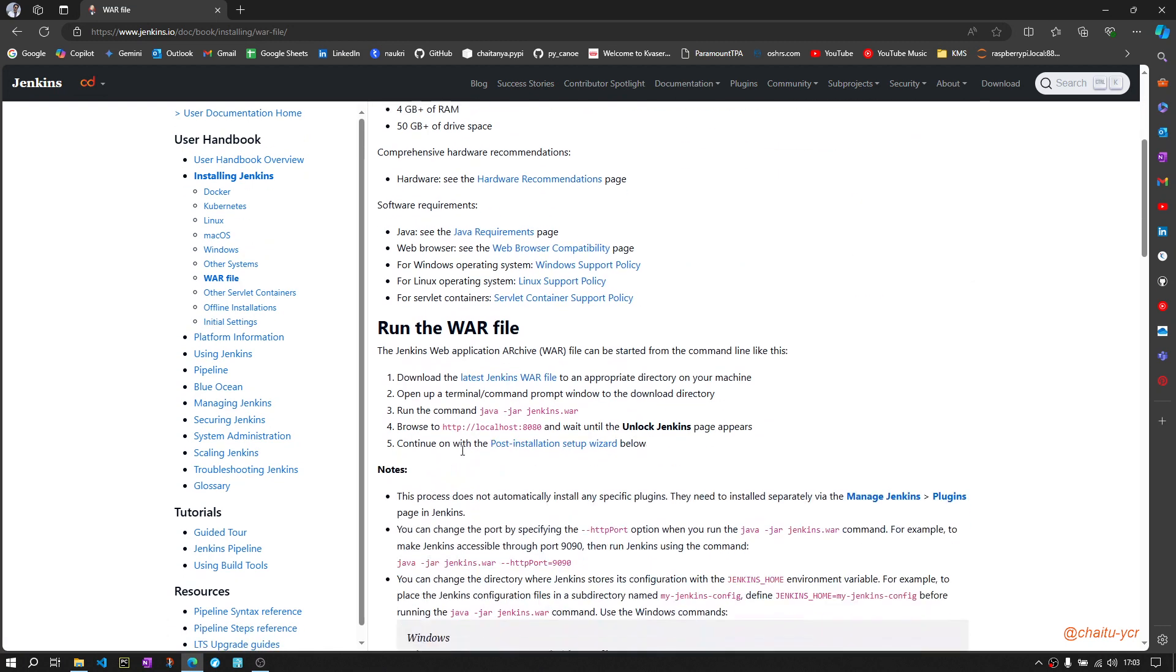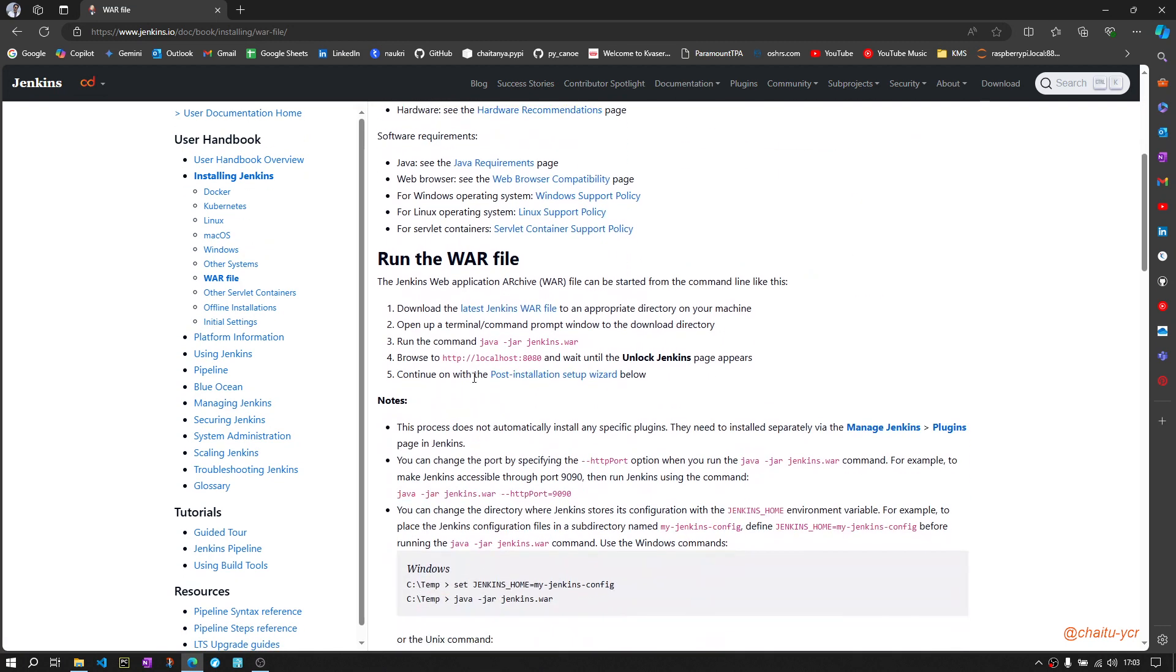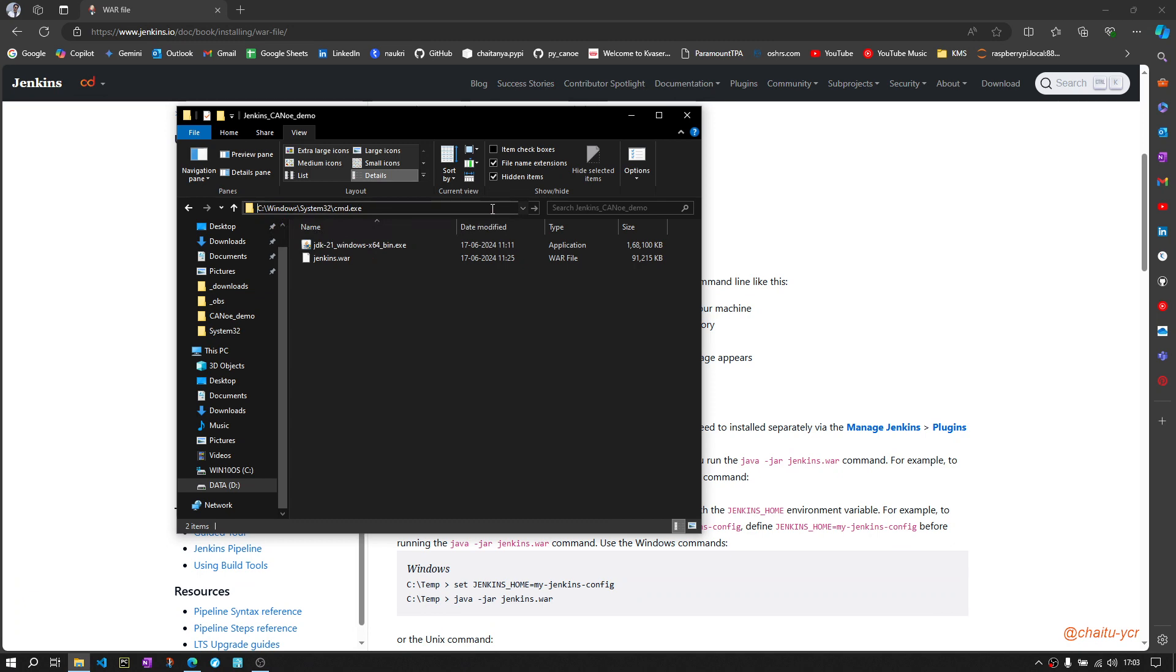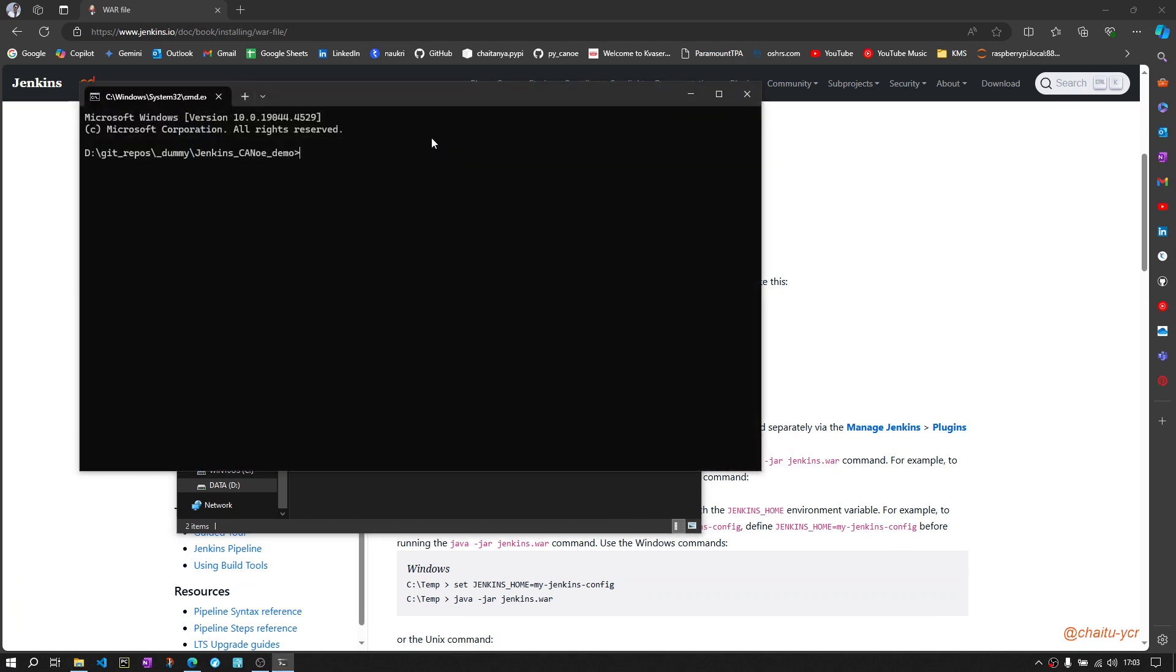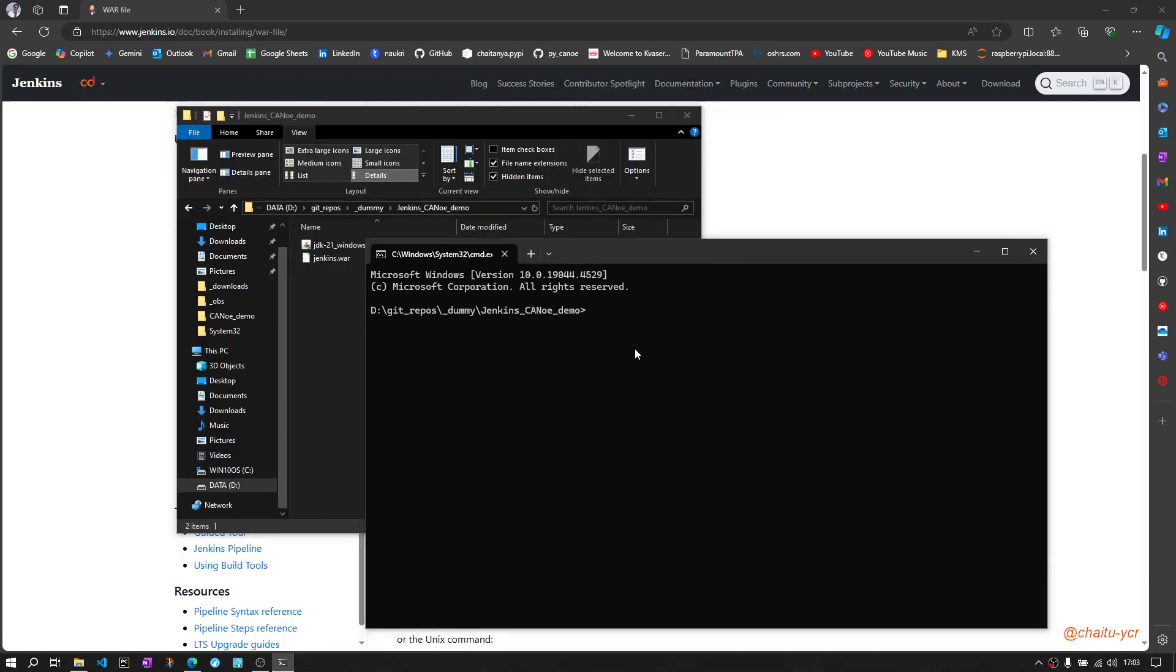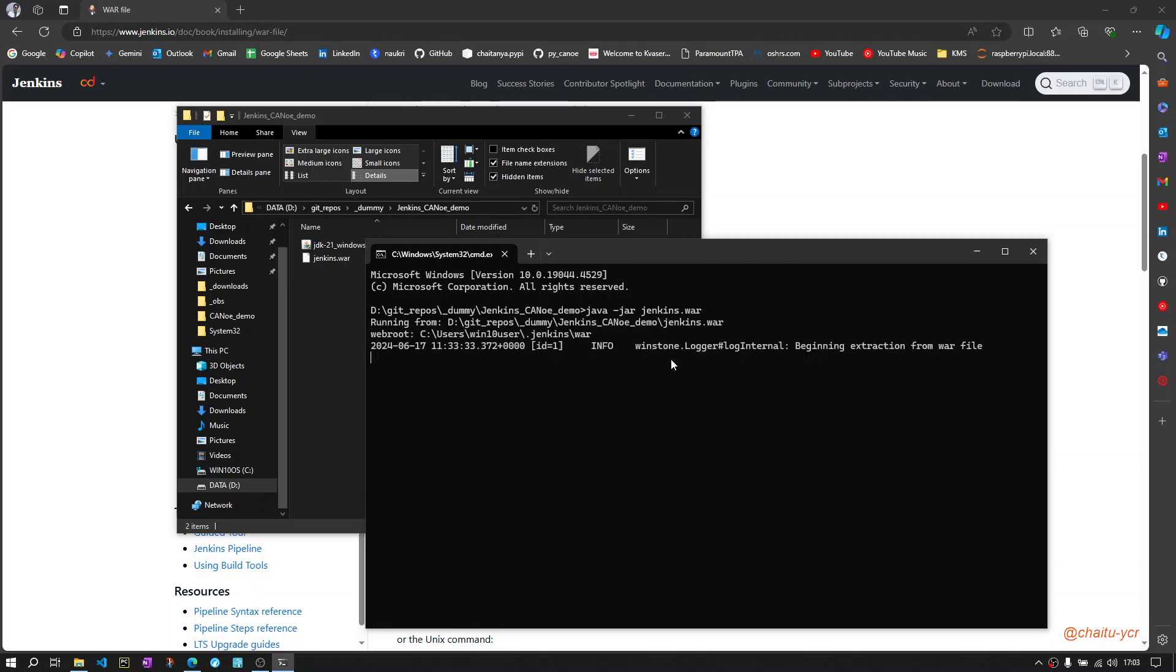For this, the user documentation is already available. Go to installing Jenkins category, go to WAR file, and here you will find the command to run. This command will work only if you have Java installed in your PC. Now open a terminal here in this folder and execute the command: java -jar Jenkins.war.